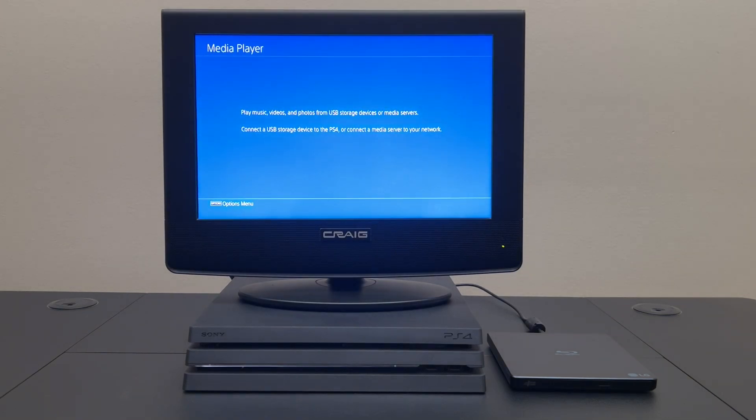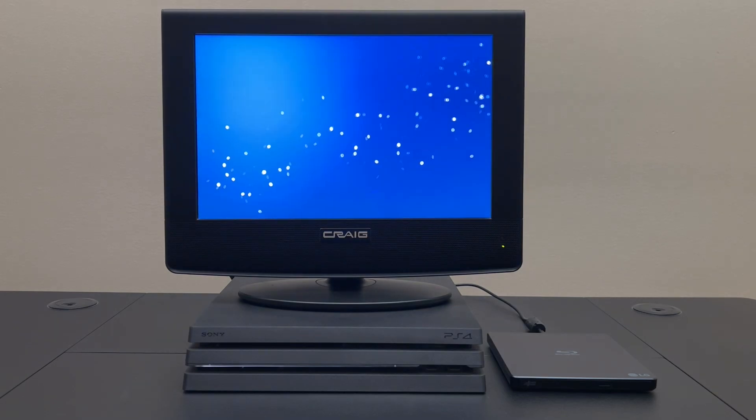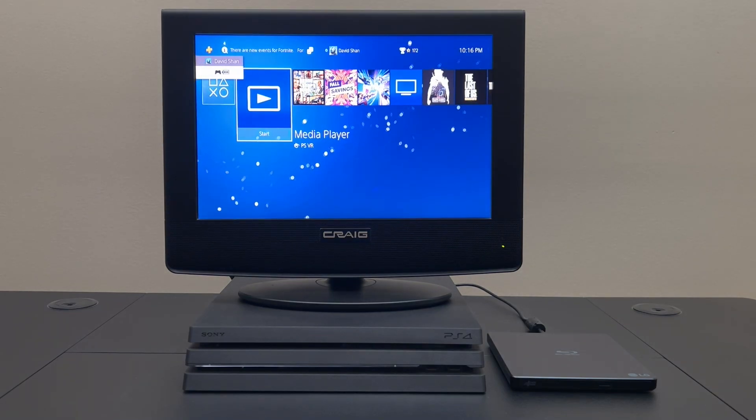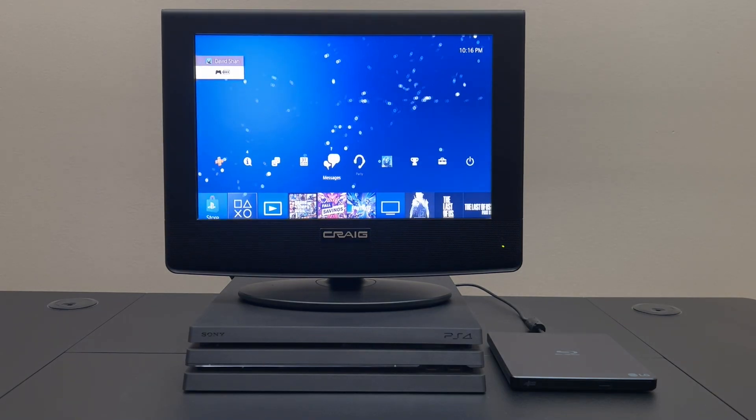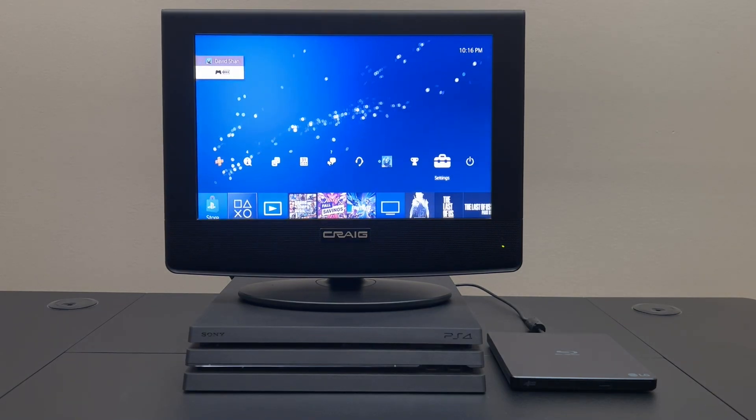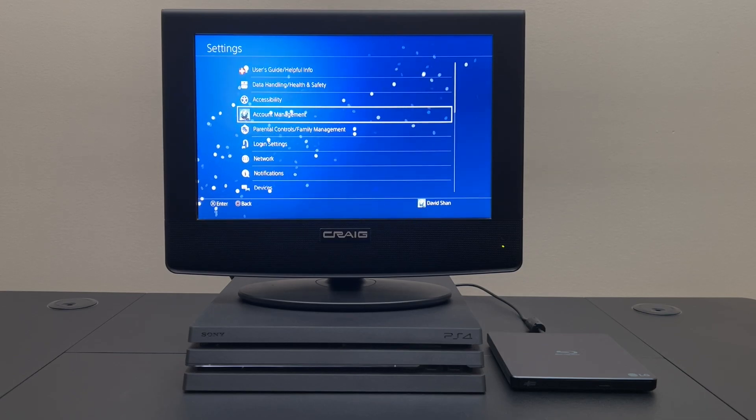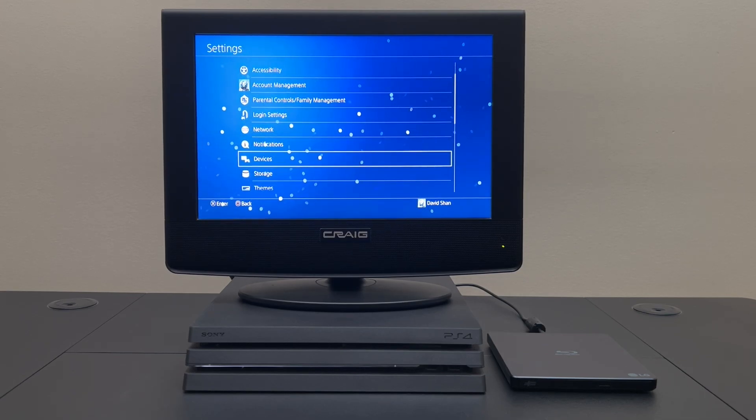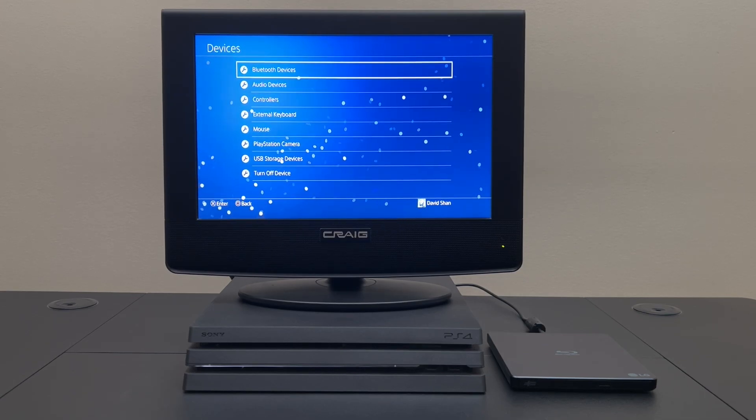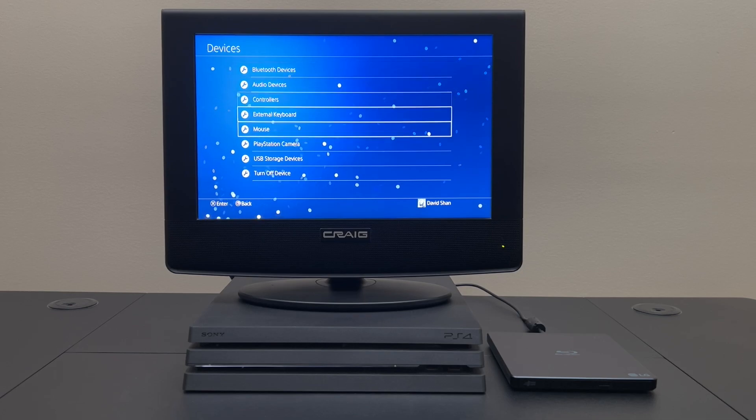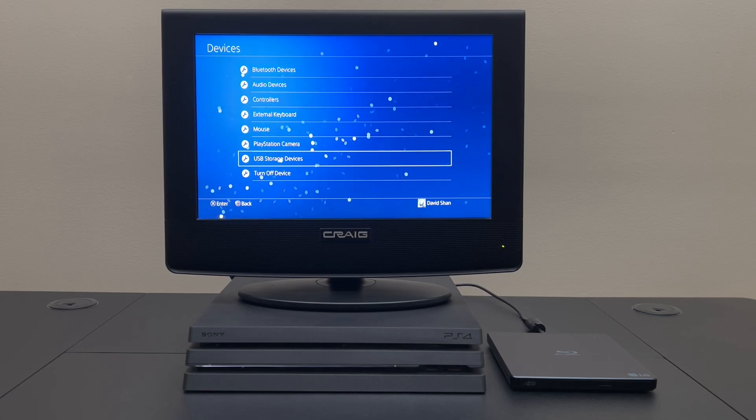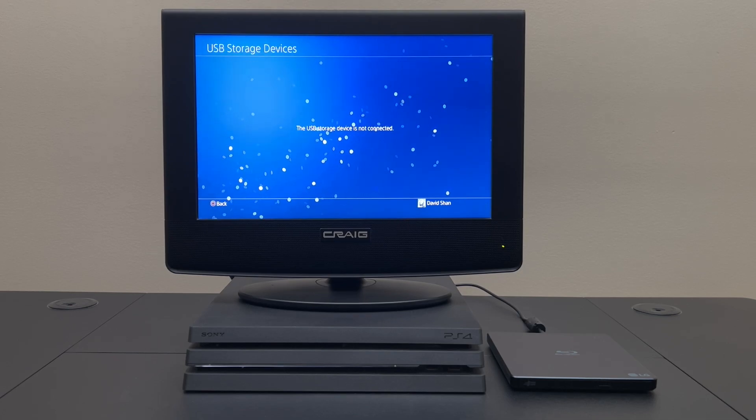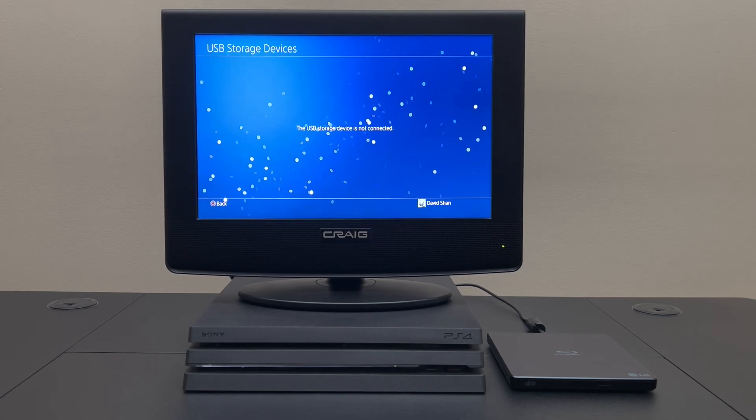So yeah it's not seeing anything. Let's go up into settings and go down to devices, USB storage devices. Hmm that's not good.